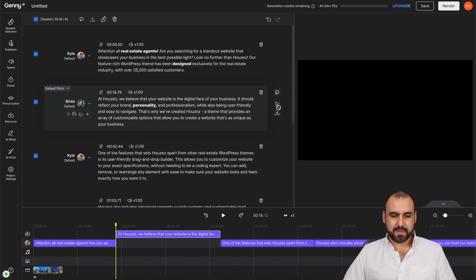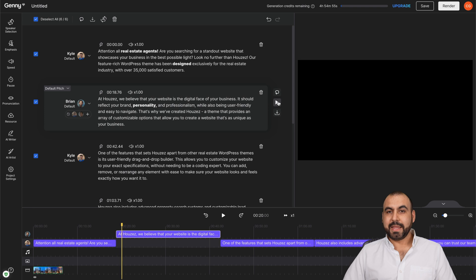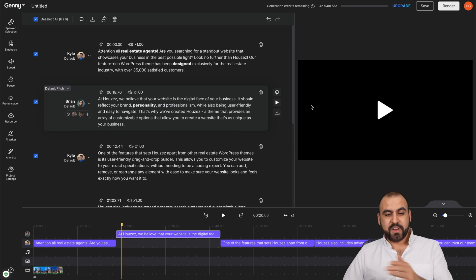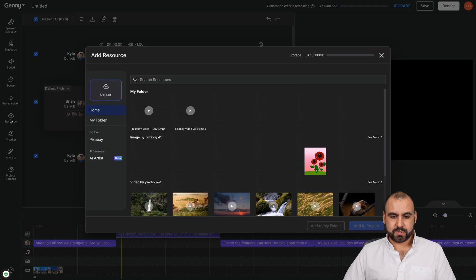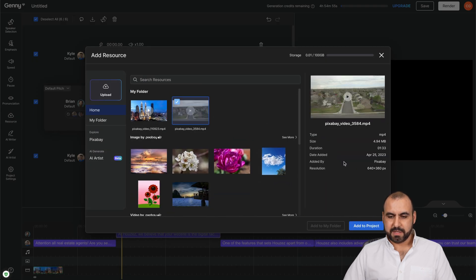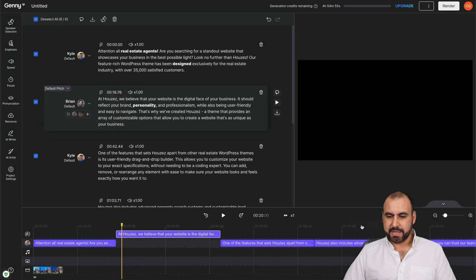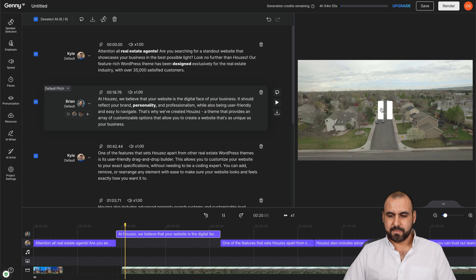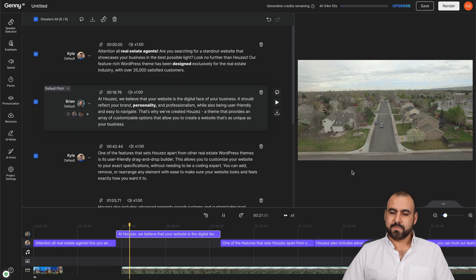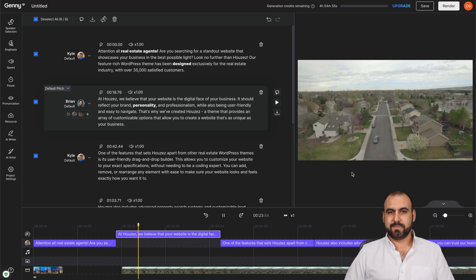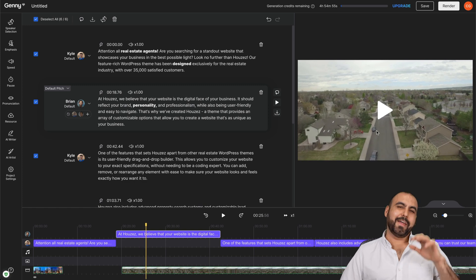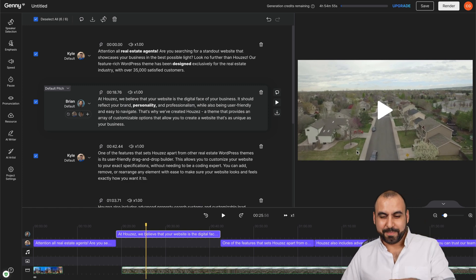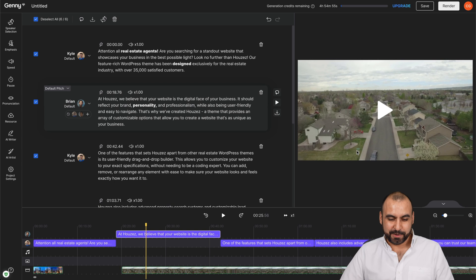'At Hoose we believe that your website is the digital face of business.' That sounds pretty good, right? I mean, we can add videos to this so we can go ahead and resources and we'll add another clip. Let's select that one. 'We believe that your website is the digital face of business. It should reflect.' Now, that's a really boring video, but the idea is to show you that it's possible.